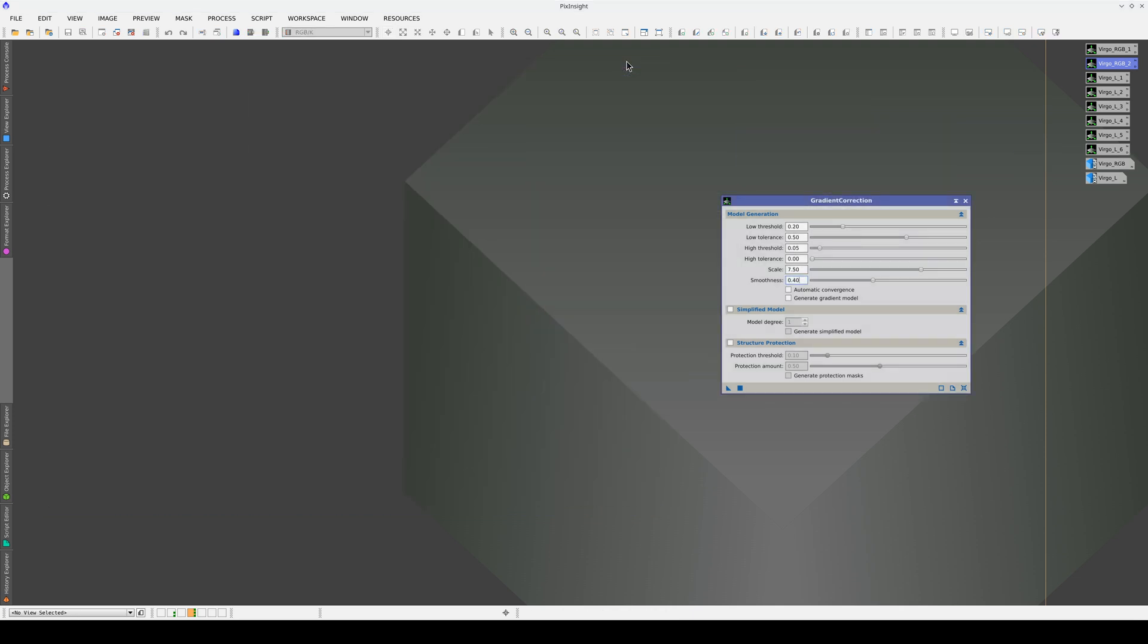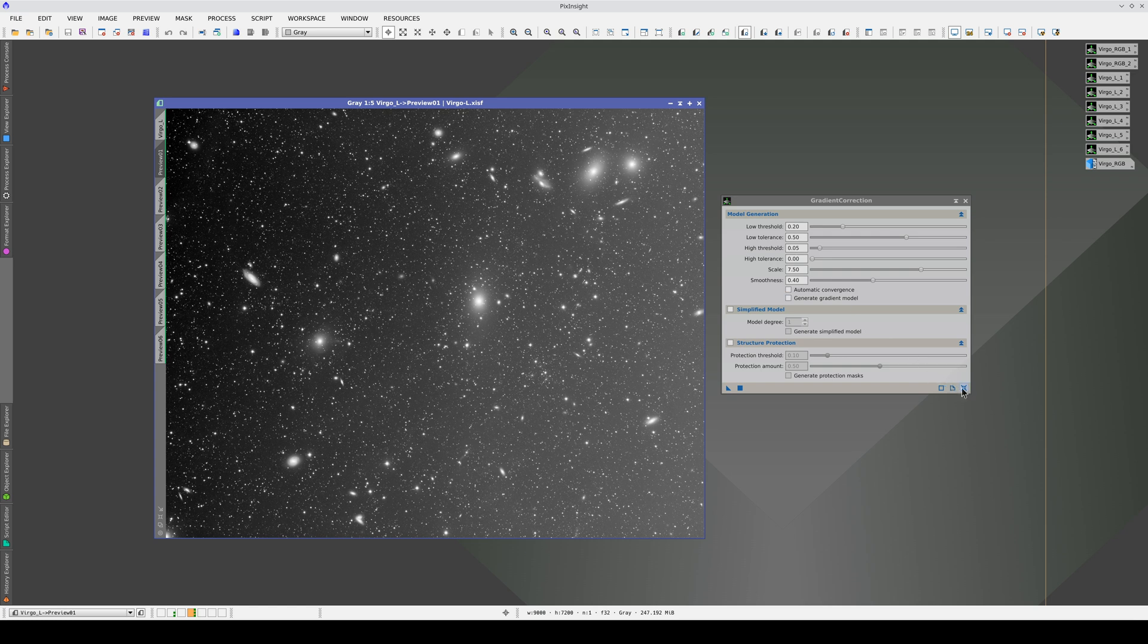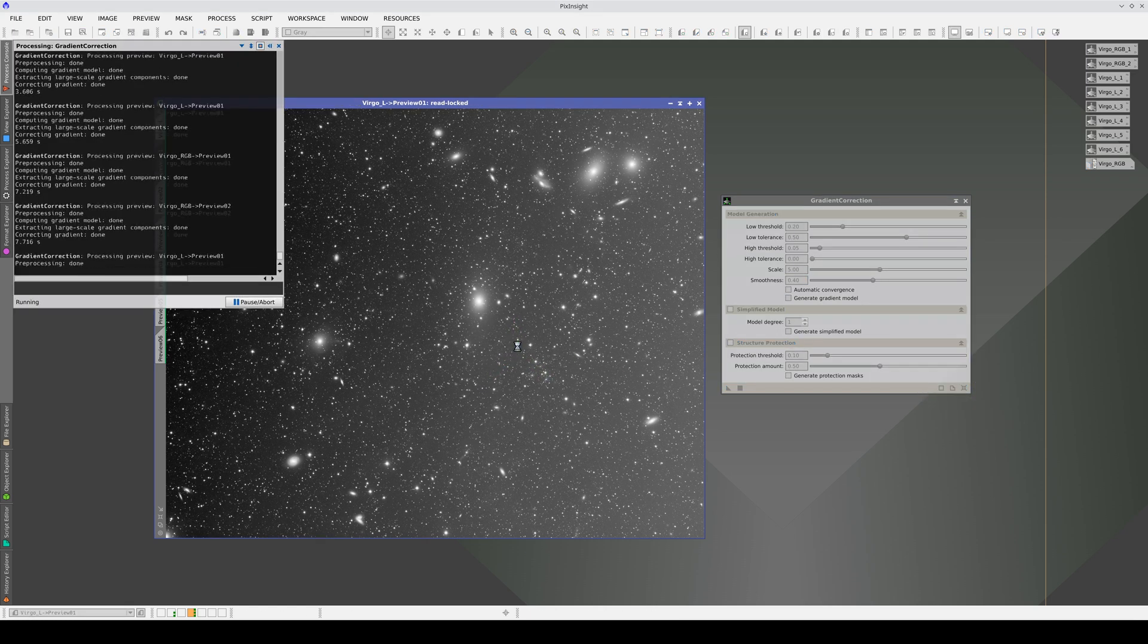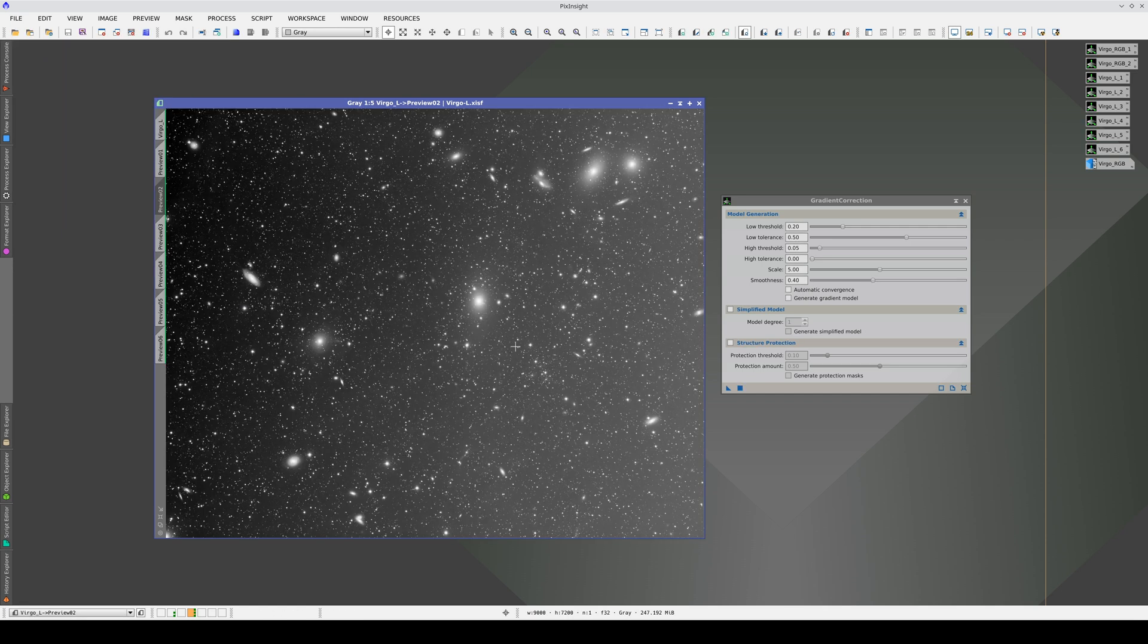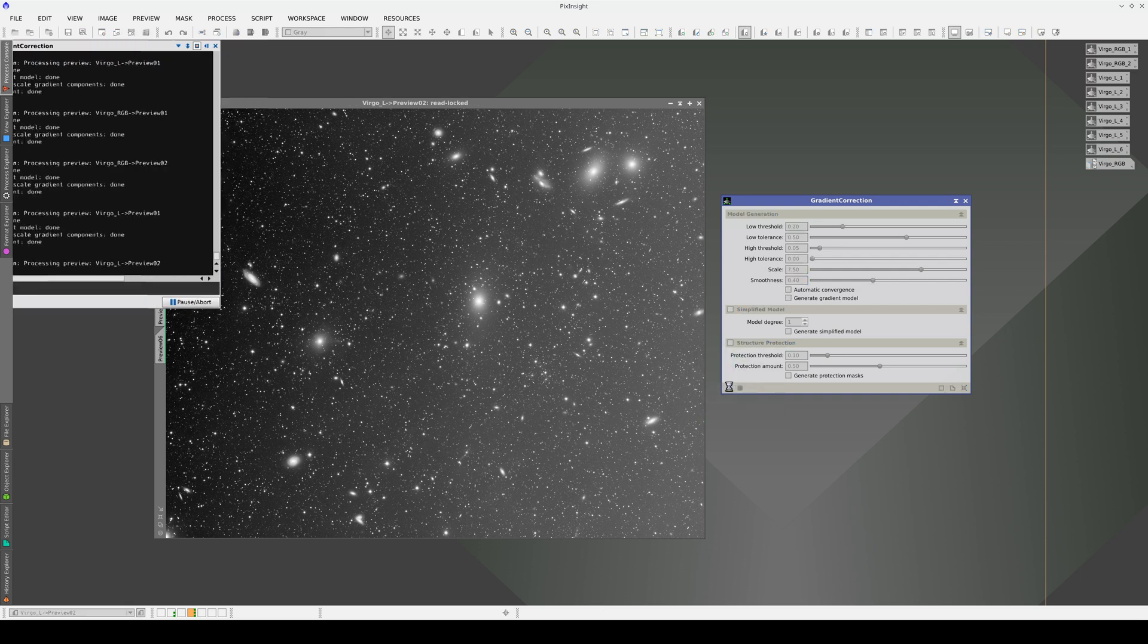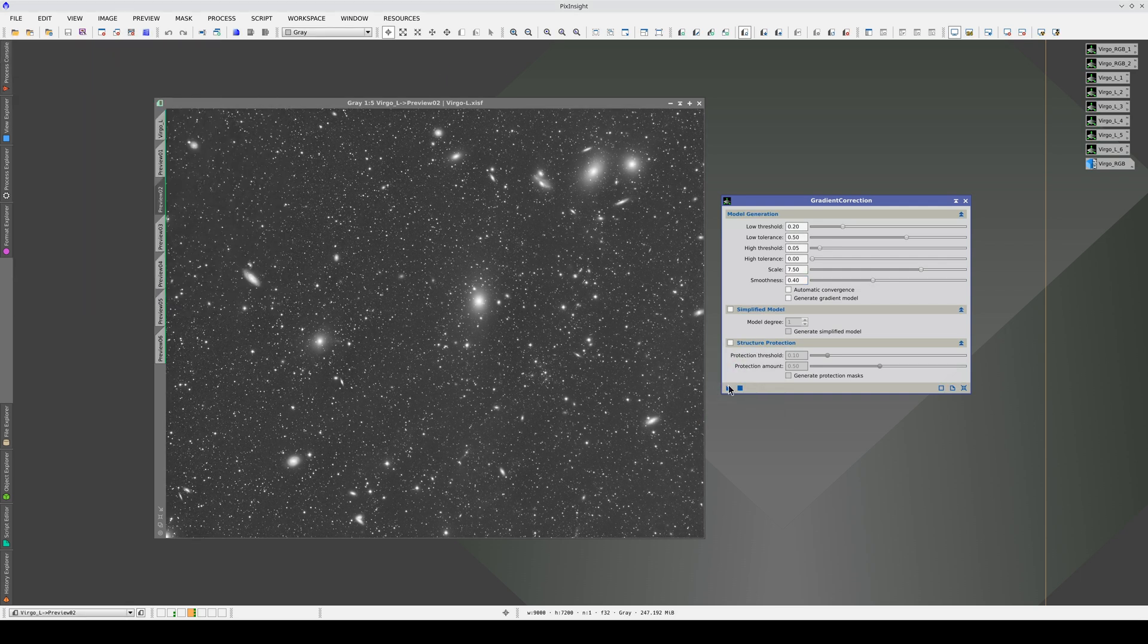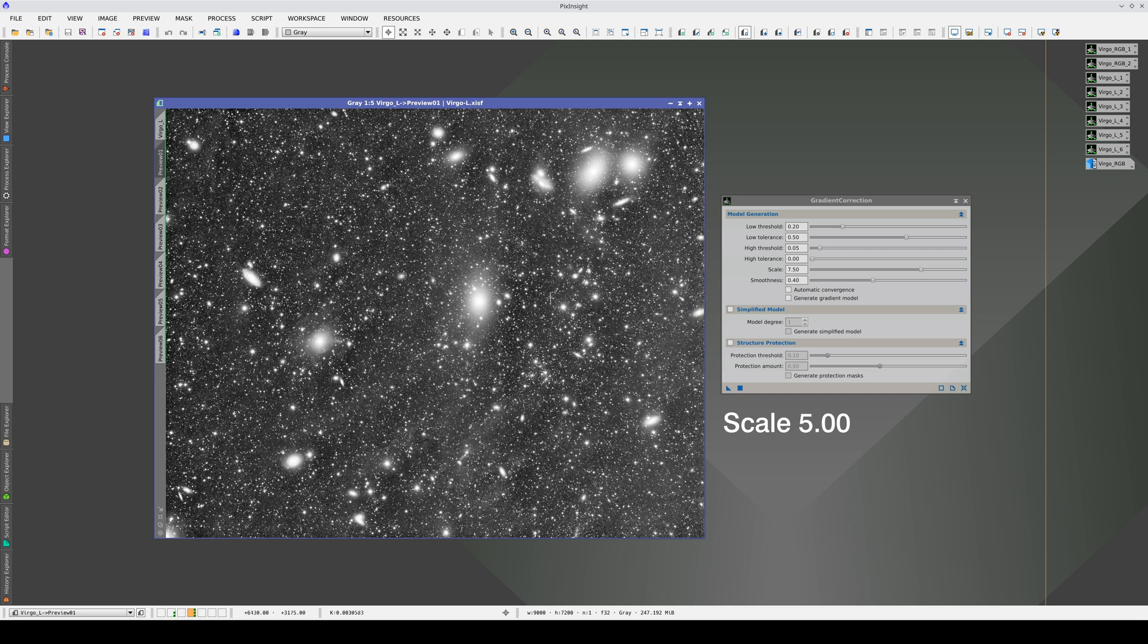Let's now compare with the luminance image. We'll apply the tool again, first with the default parameters, and now we increase the scale. We can see that we are negatively affecting the galaxies and all the background structures produced by the interaction between galaxies. In this image, with a much higher signal-to-noise ratio, we can more accurately determine what we are doing.